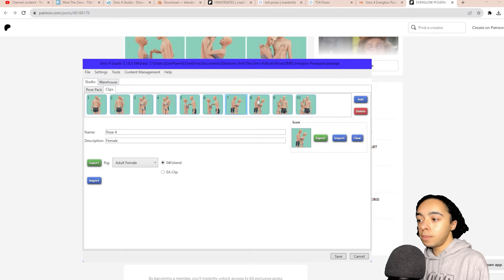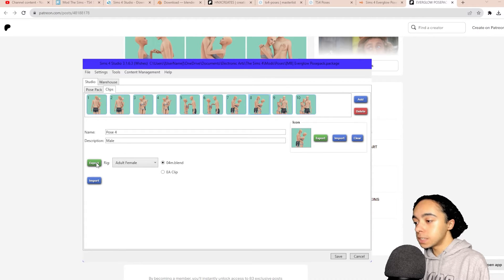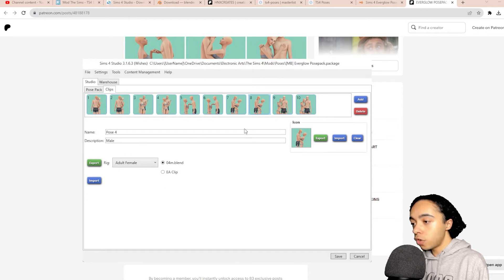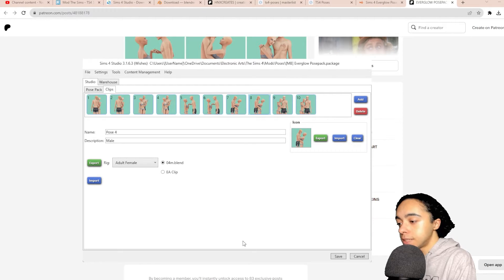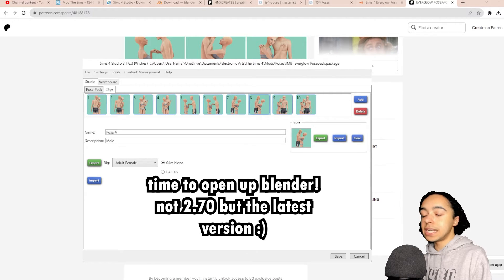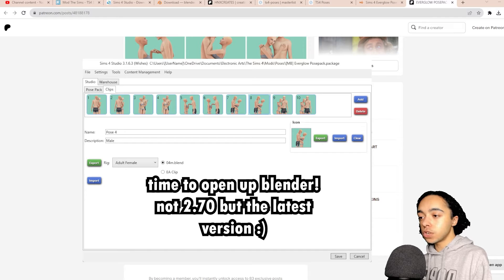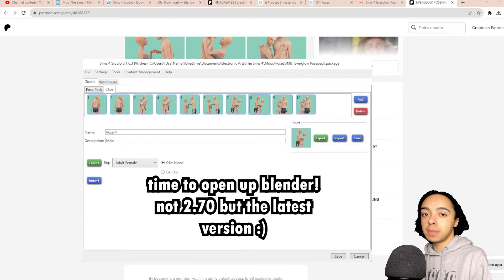We're going to do the same for the male pose. Click on the male pose option, press export — it's already in the right folder — and name this one 'Curtis pose.' Now I have both poses in the folder ready to go, so it's time to open up Blender.